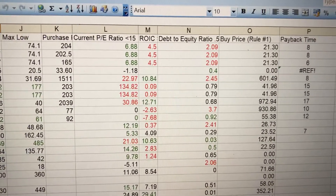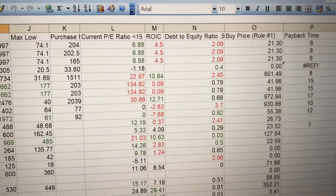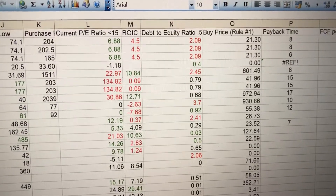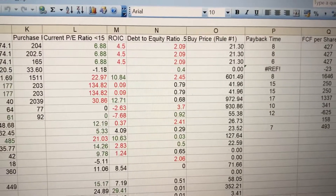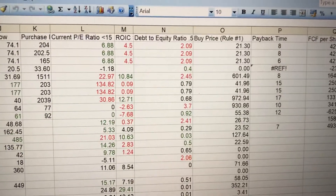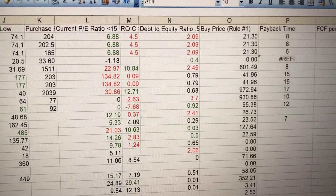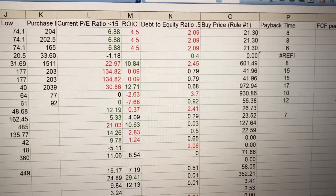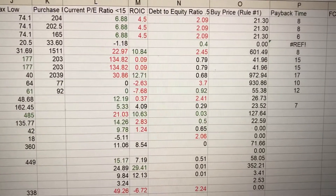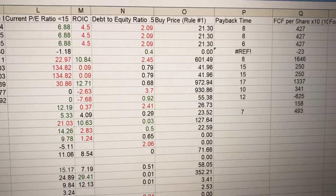ROIC is the return on capital — you'll find that figure on MSN Money on the analysis page for the stock. Also on that page is the debt-to-equity ratio. Ratios that are really quite high are a concern; ideal ratios are really under 0.5. It means the company is quite heavily in debt if it is much higher than that — the figure of 0.7 there is one to note.